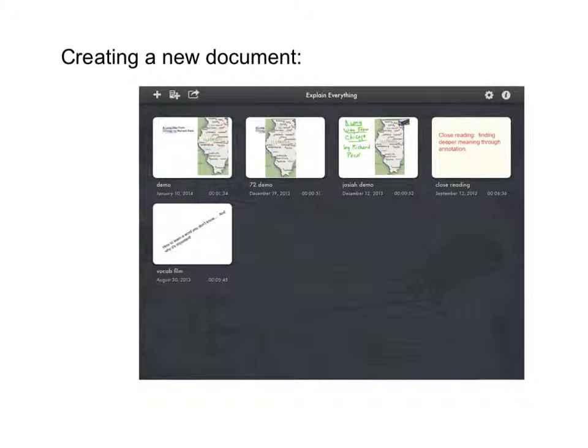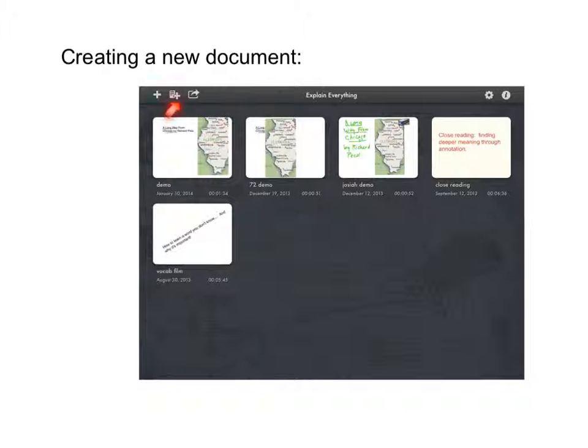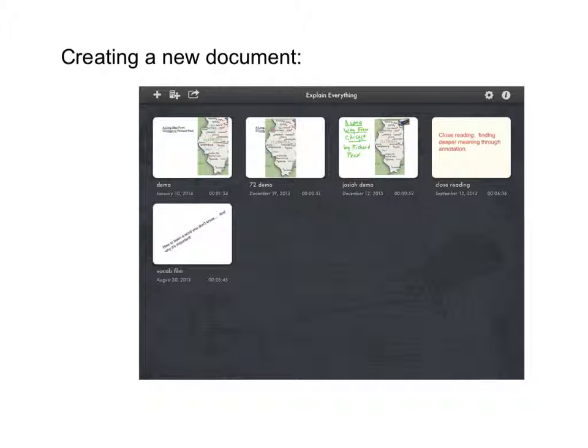The plus button will allow you to create a blank document. The plus button with the document allows you to create an Explain Everything document with a document that already exists, for example, a PDF or a photograph.